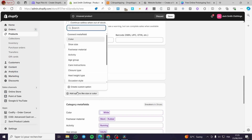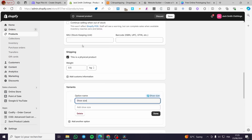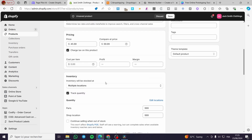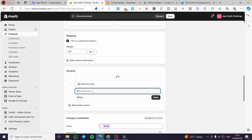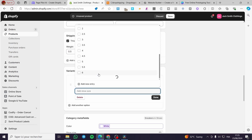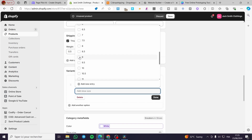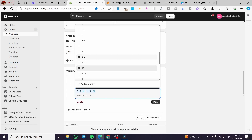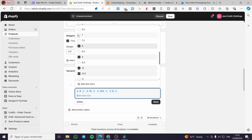If you have some variants, go ahead and add them — for example, color, shoe size, and so on. Since we are talking about a shoe, we need a shoe size. You can go ahead and add those specific sizes. For example, we are going to add sizes nine, ten, ten-and-a-half, eight, seven, and so on.